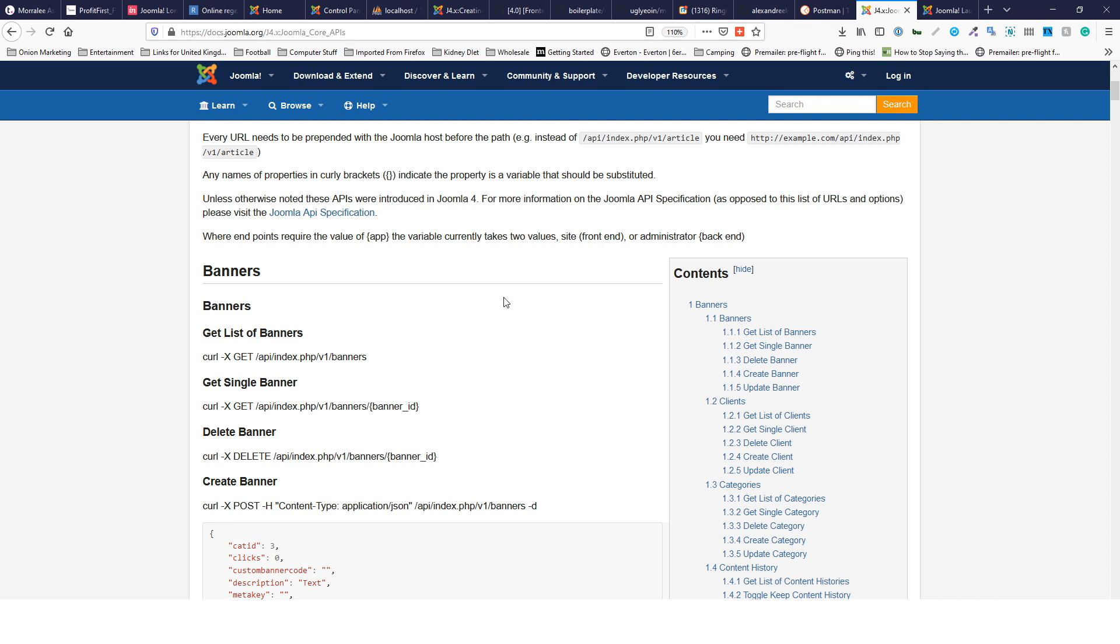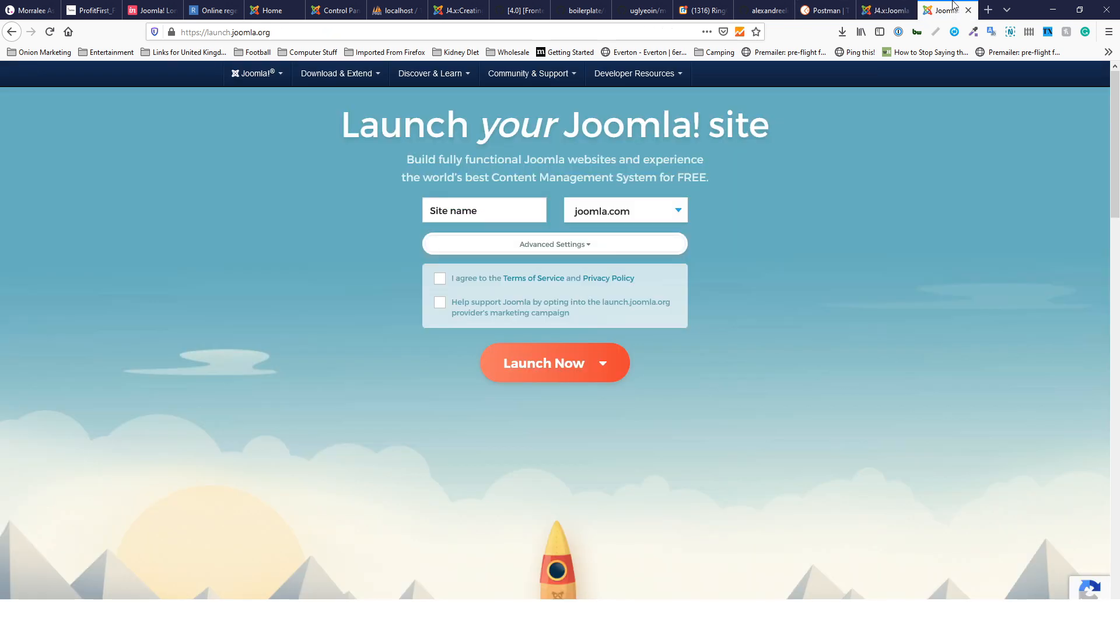I'm going to talk you through the basics of it and show you how it works. The first thing you'll need is a copy of Joomla 4. If you haven't got one, you can get one from launch.joomla.org.